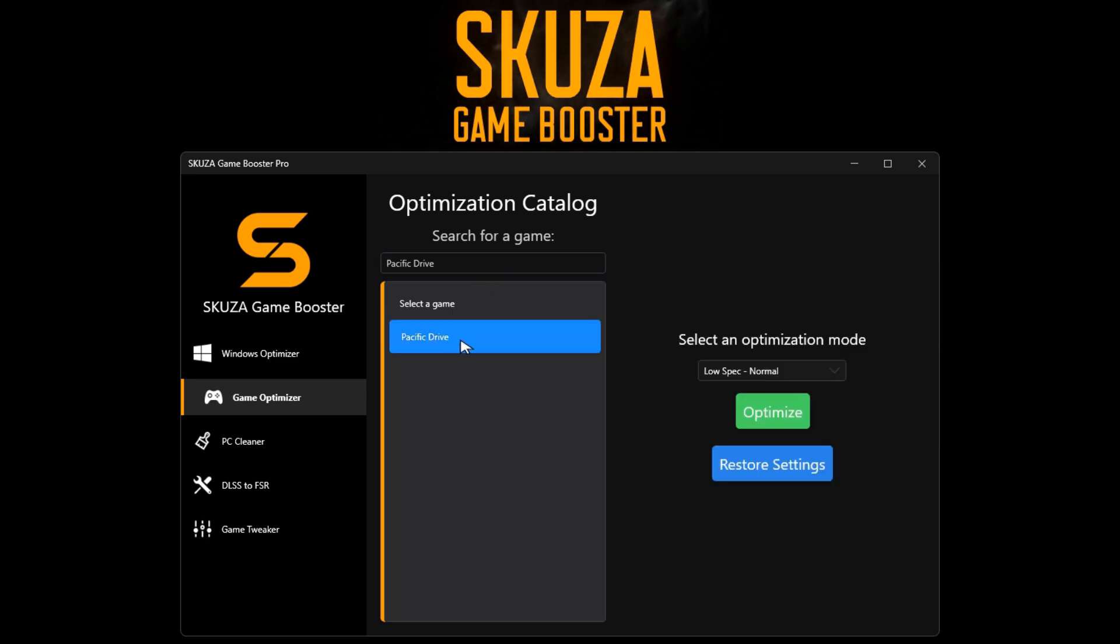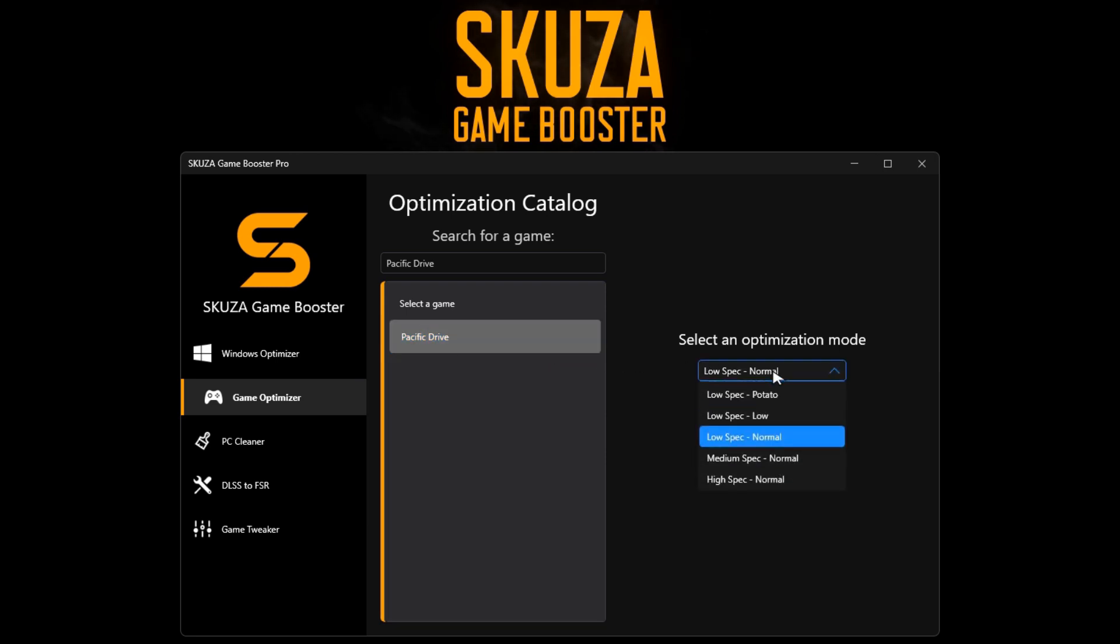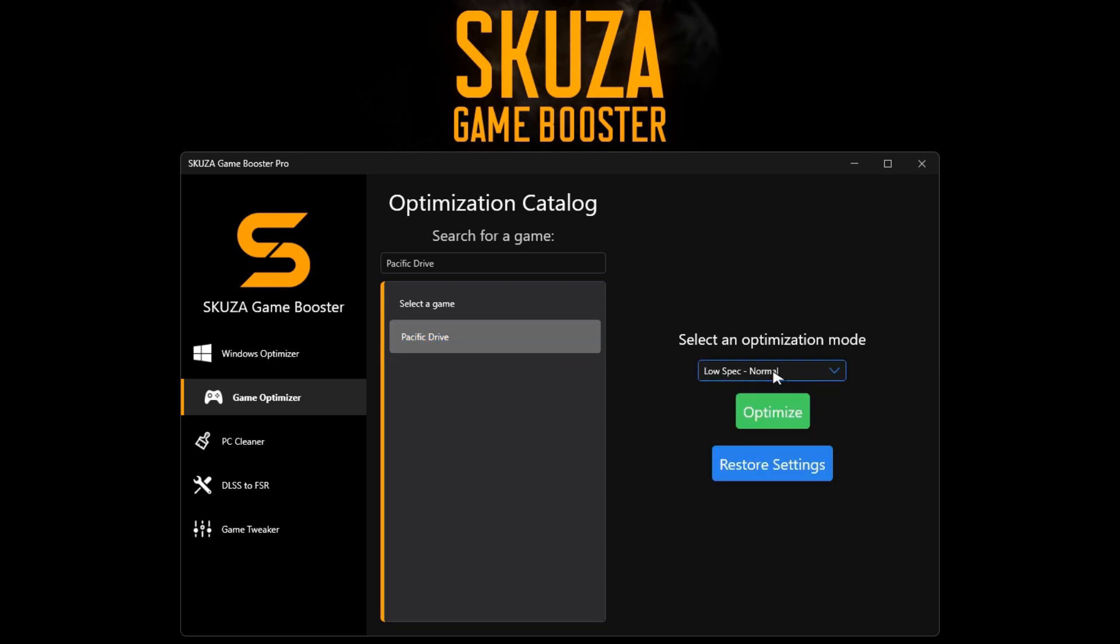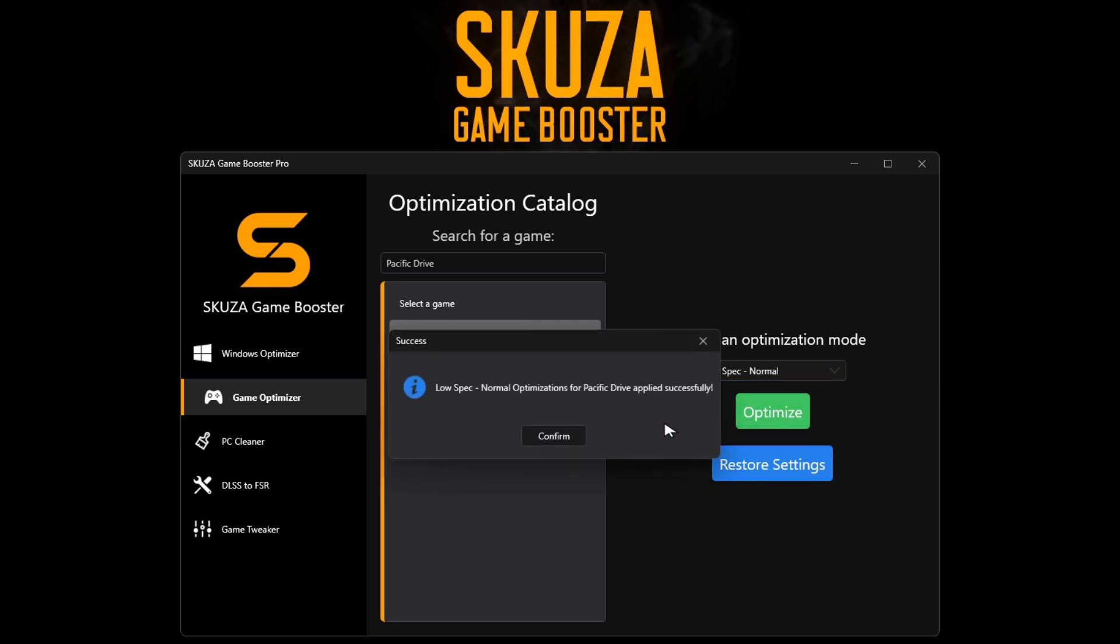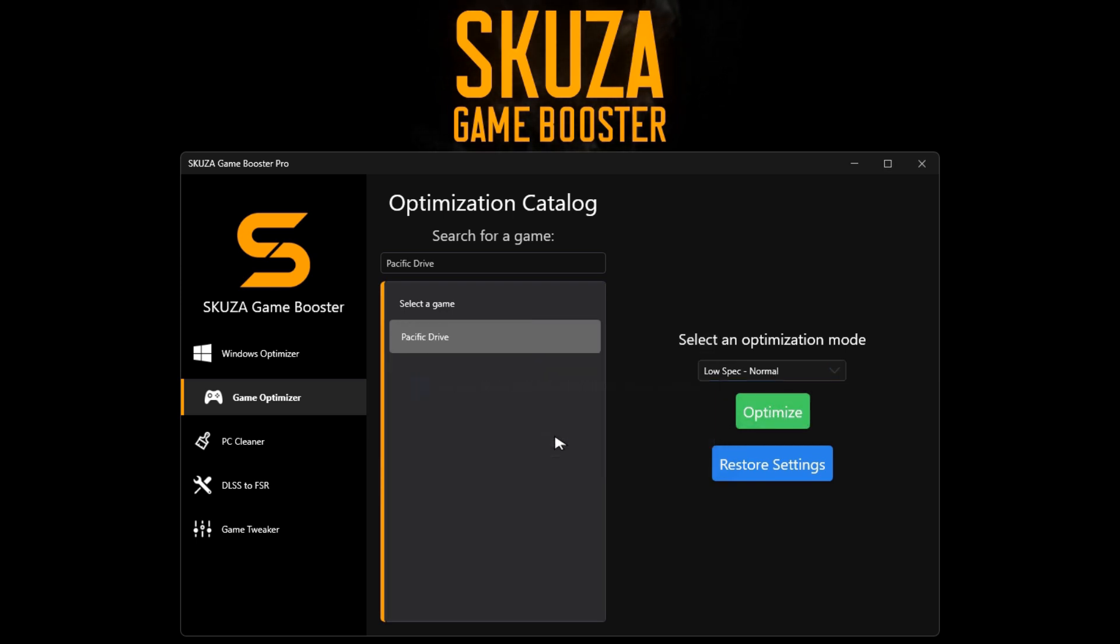Select an optimization mode such as Potato or Low to customize settings. Click Optimize and start Pacific Drive for a remarkable boost in FPS.